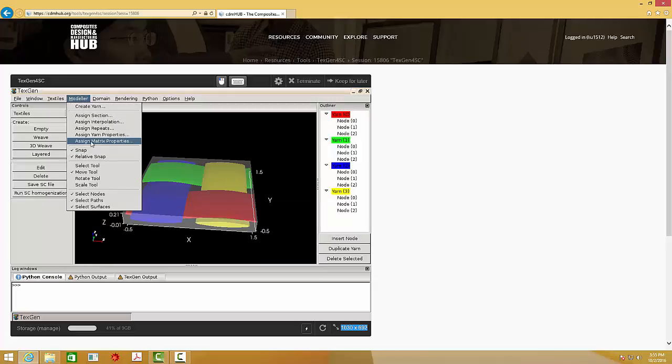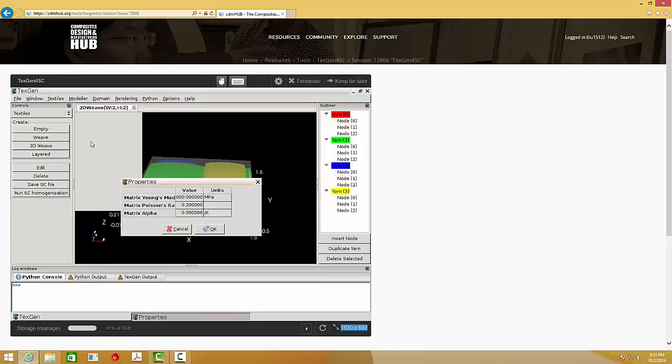Here we assume the matrix is isotropic material. You can edit the Young's modulus, Poisson's ratio, and coefficient of thermal expansion. Let's keep the default values.